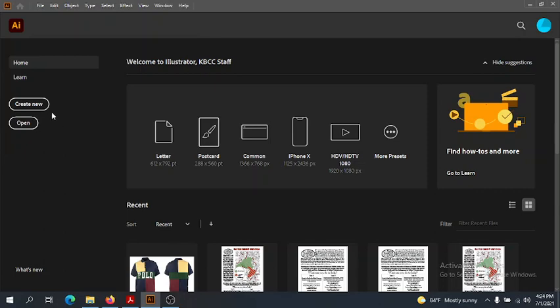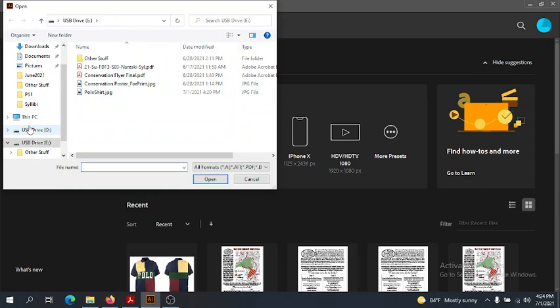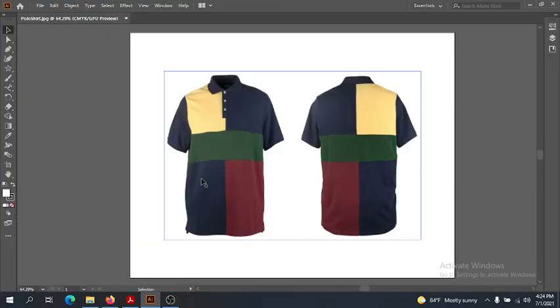Since we are utilizing an image, we're going to go to Open and not Create New. You're going to open up the Polar Shirt JPEG. This can be found in this week's content in Blackboard, and we're going to open it up and here we get this lovely image of a Polar Shirt.